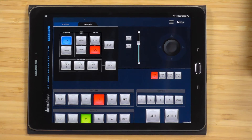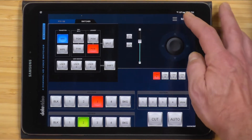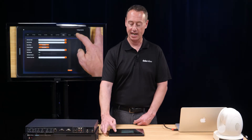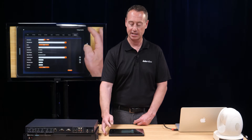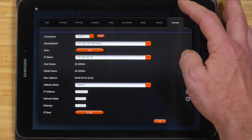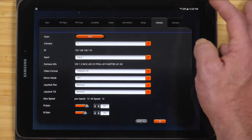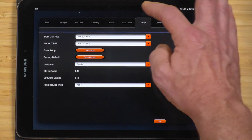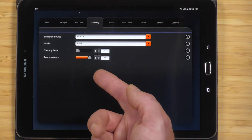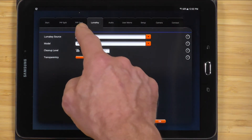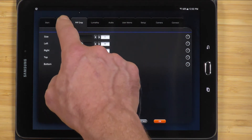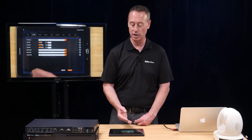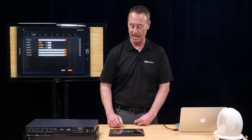Let's go through the menu structure of the app. I tap on menu and you can see different tabs — I can connect the app to the switcher, connect the app to the camera, access the setup of the switcher, luminance key functions, picture-in-picture crop, and picture-in-picture split. All the setup is really easy and tab controlled.